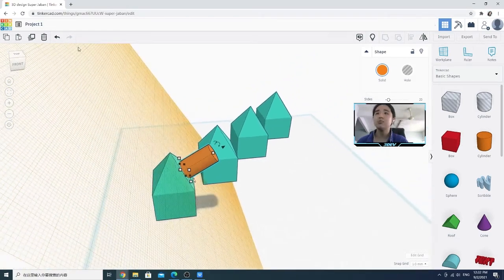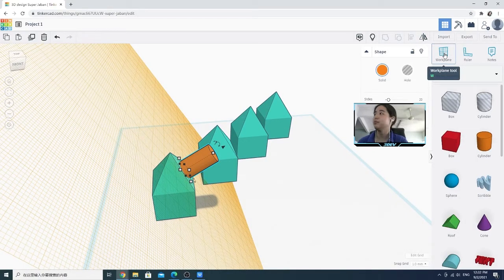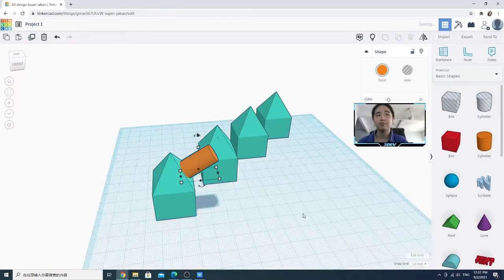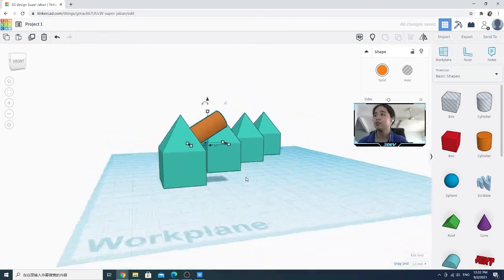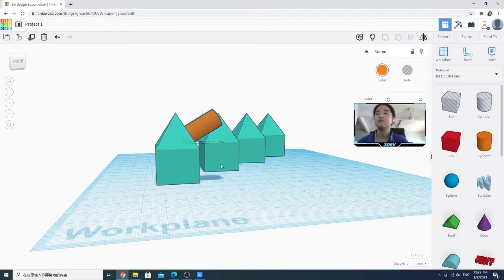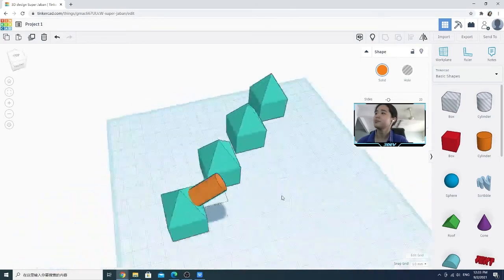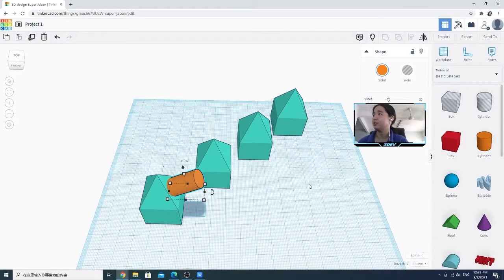To undo this temporary work plane, you can simply click on the work plane tool again and click on the blue one, and it will come back to the original position. So that's about the work plane.